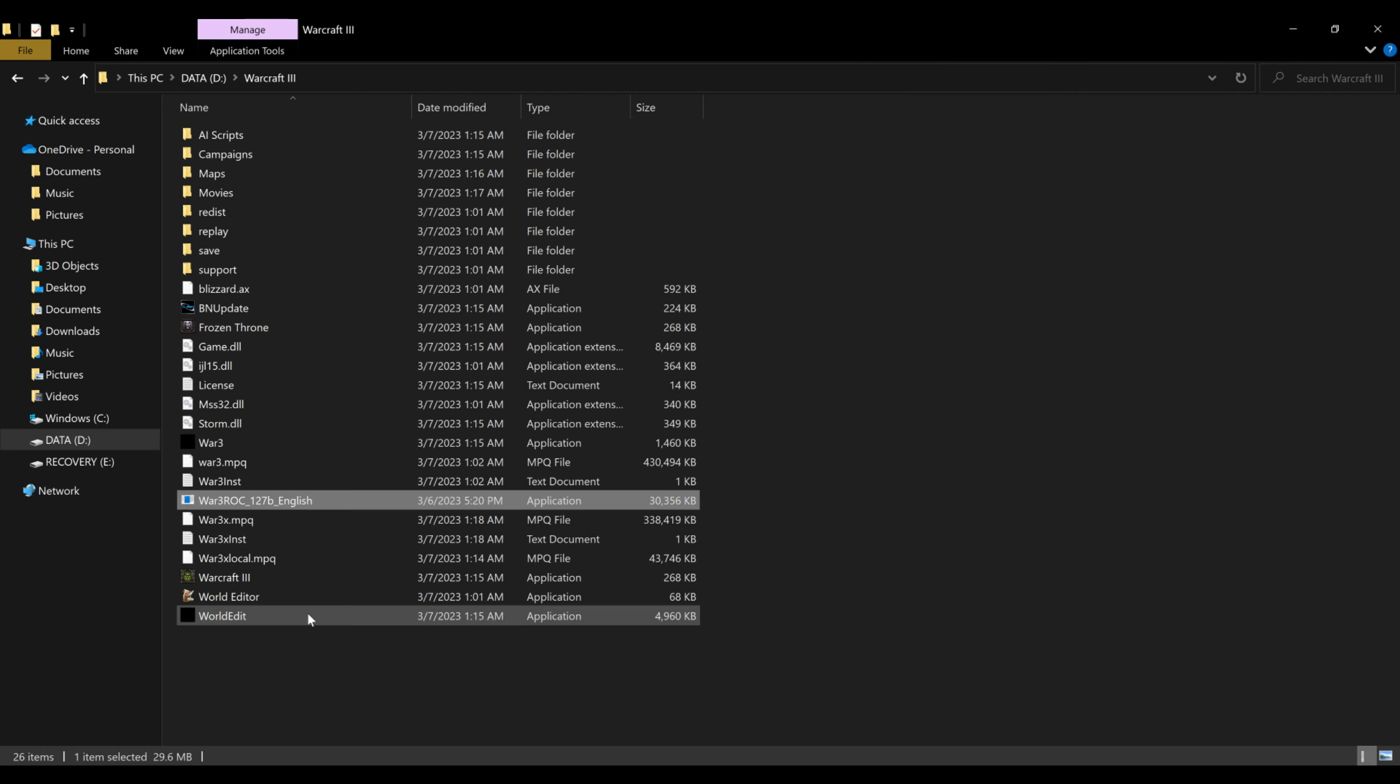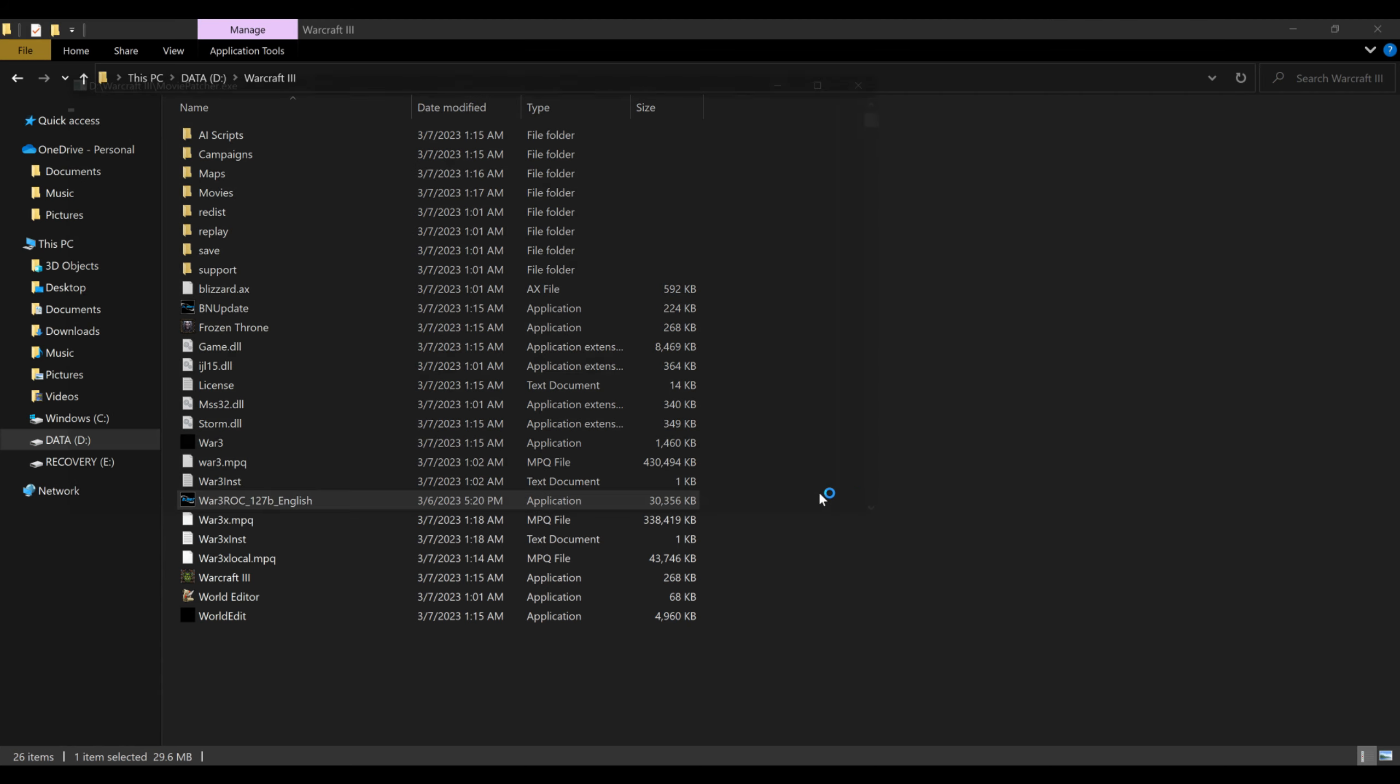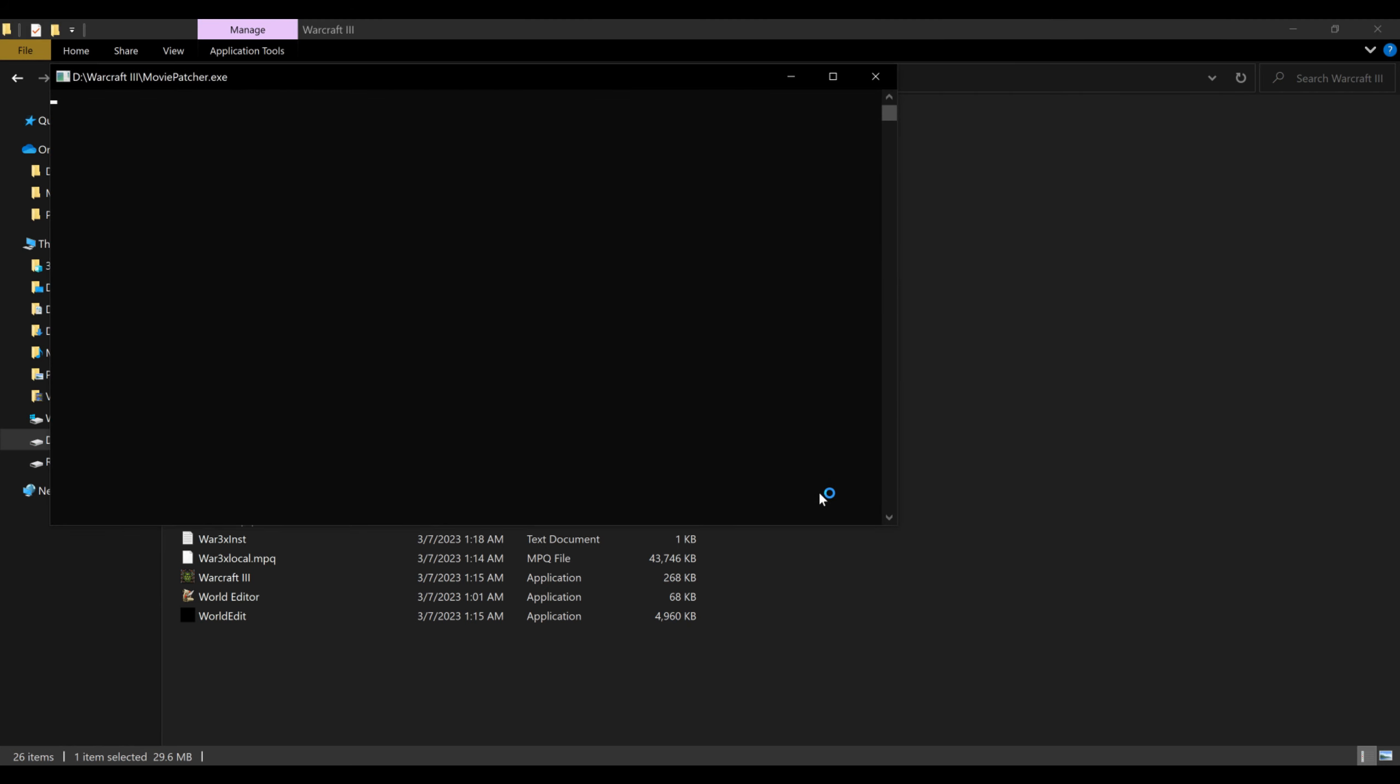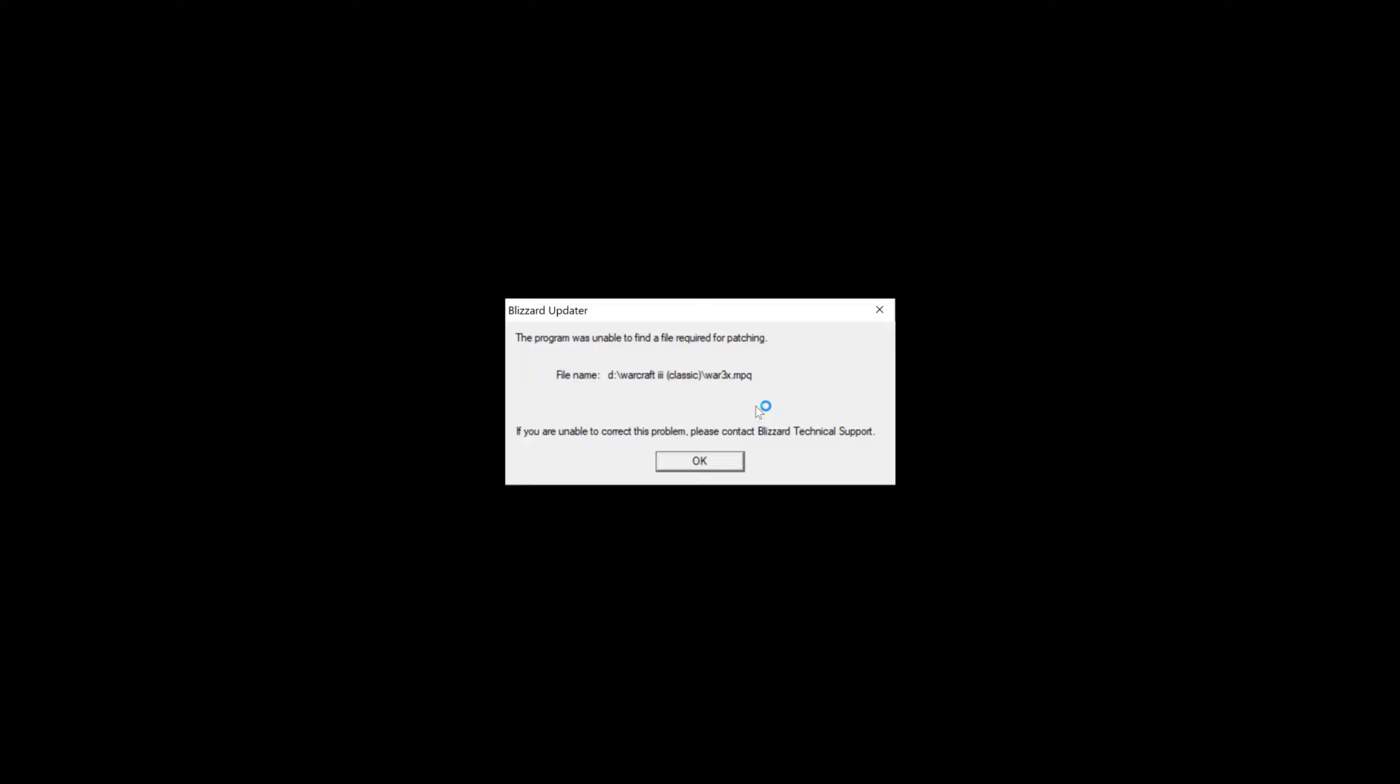And you're going to, once you download it, you are going to click and drag it into your Warcraft 3 folder and double click on it. It's going to launch a patcher thing. So, you see this box that just came up for me. This is probably going to happen to you too. It's saying that this file is not found.